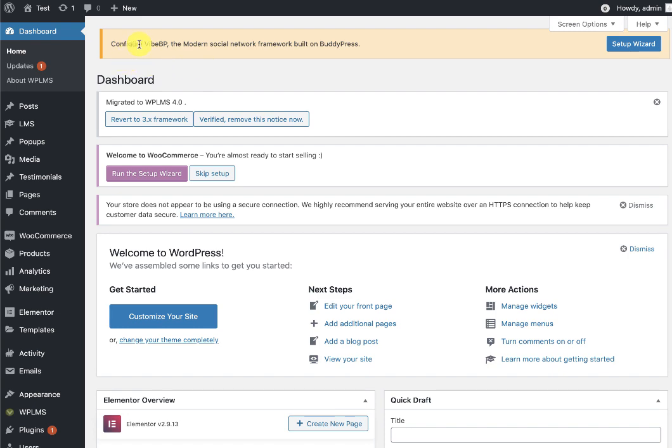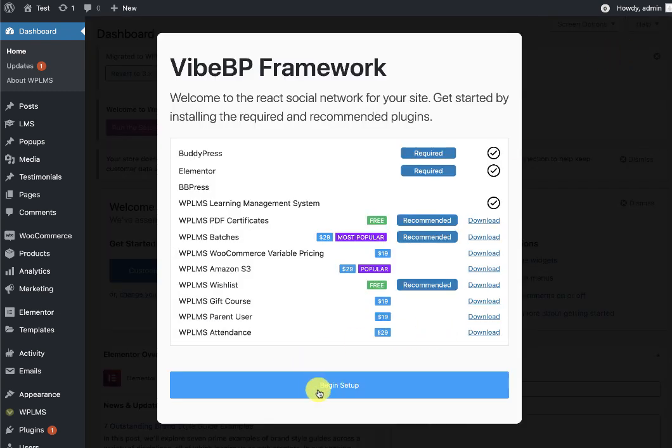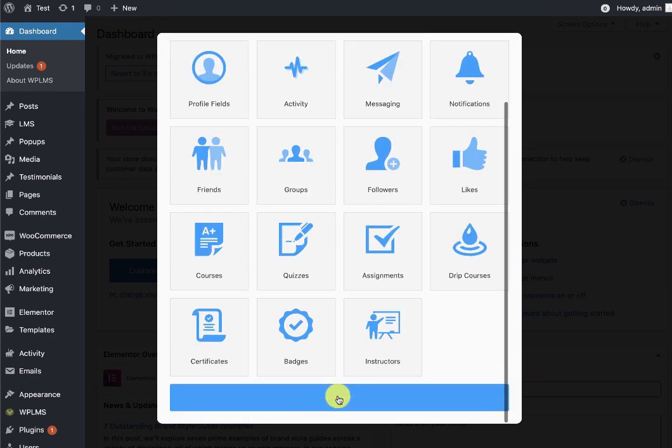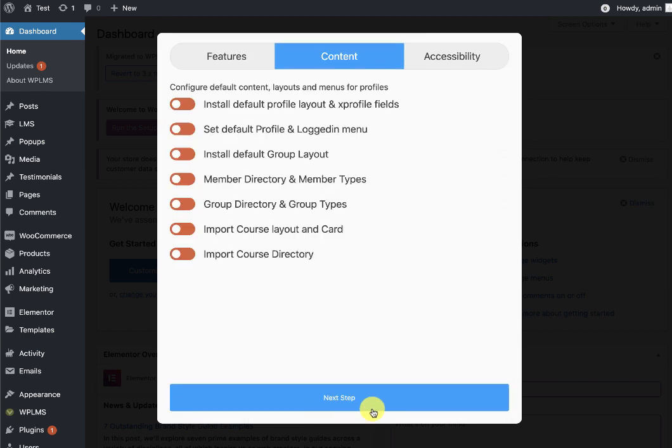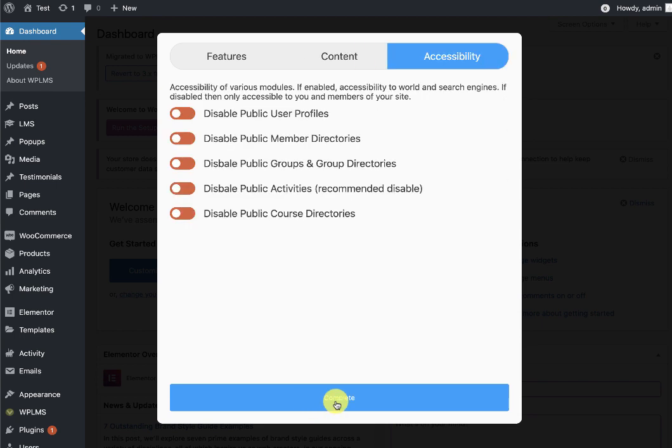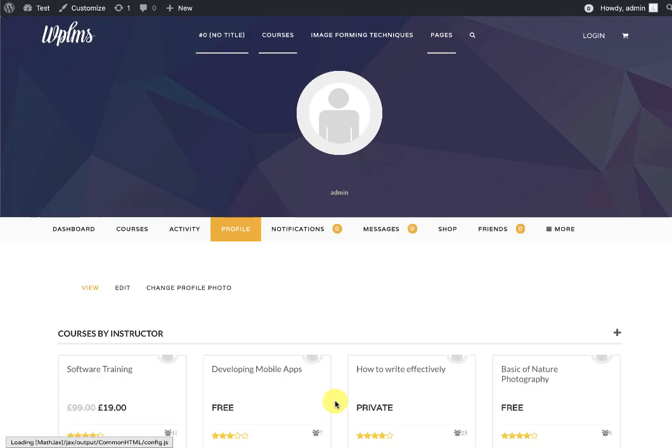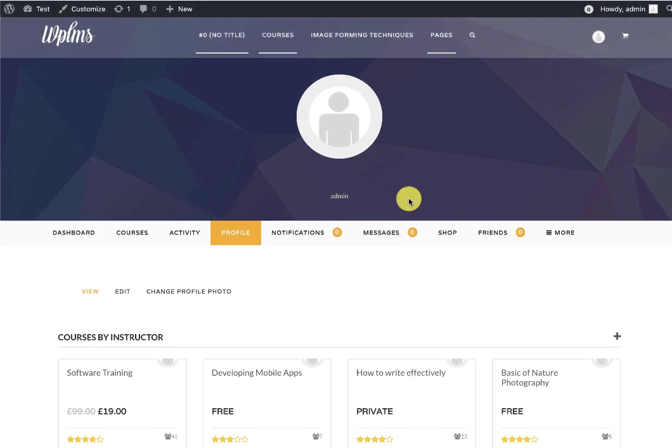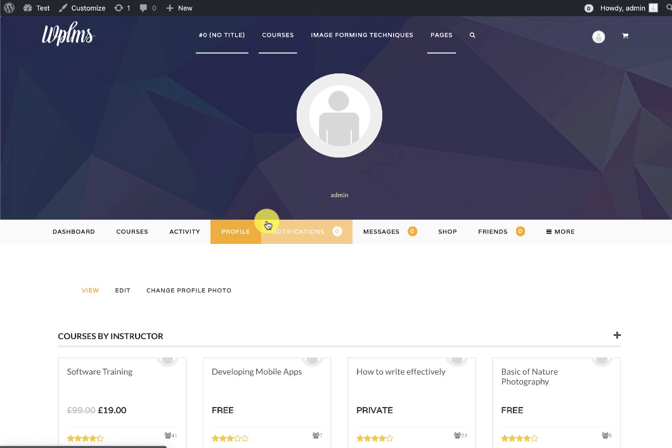Next is the configuring of the YBP panel. For that, we need to click on the setup wizard and begin with the setup. We can enable all the options and install all the default layouts and set the accessibility. Once this is done, you will see that we are redirected to the profile page of the administrator.